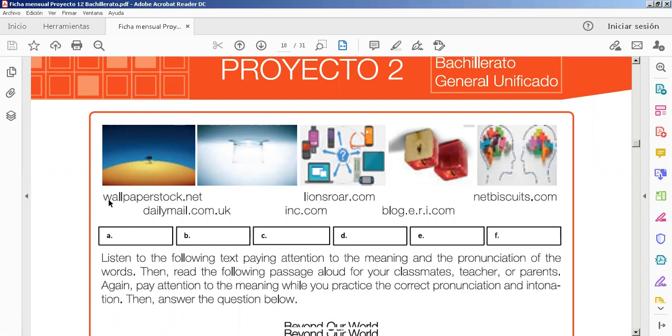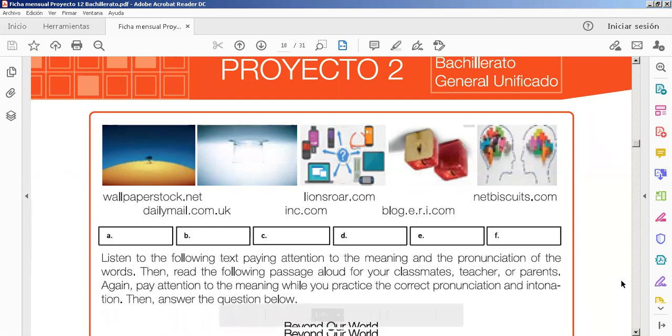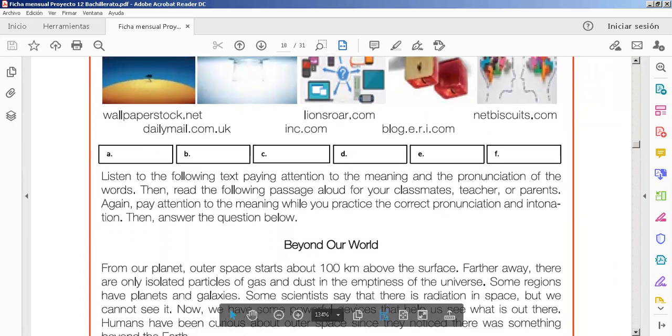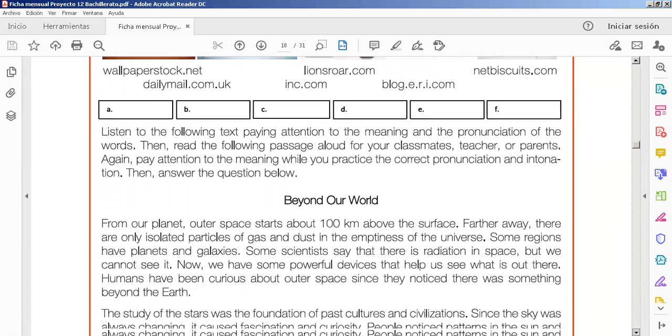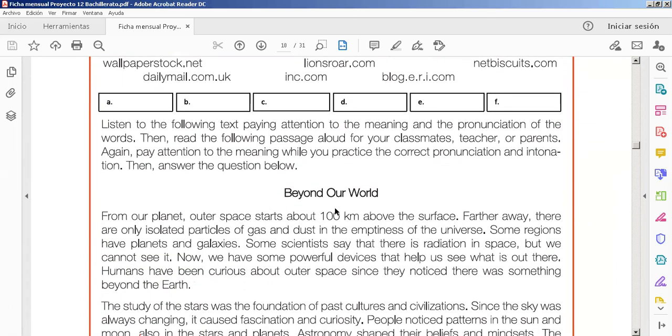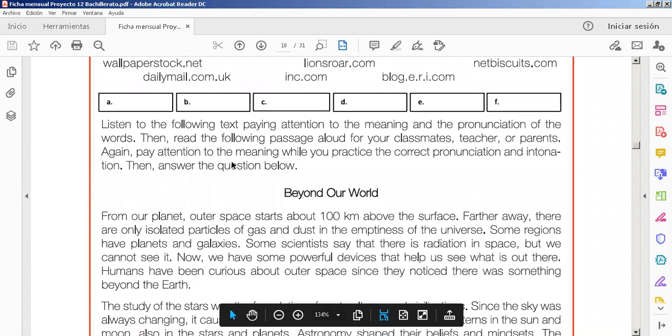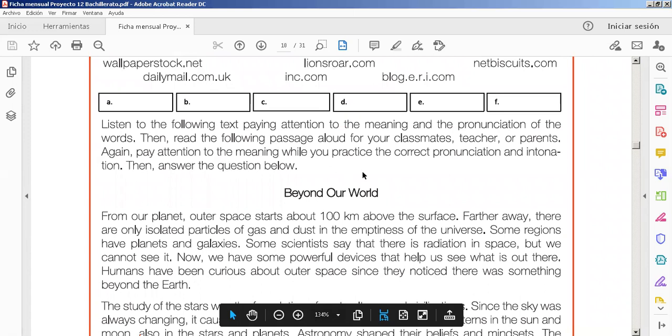Esto es donde dice Word Papers, Talks, Daily Mail. Eso no, solamente es de donde sacaron las imágenes, ¿no? Next, we have listened to following texts, paying attention to the meaning and the pronunciation of the words, and so on.